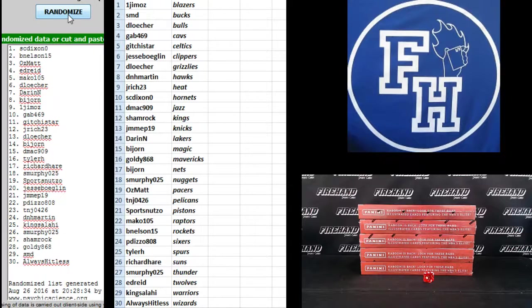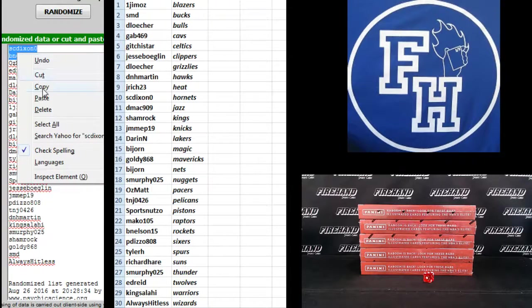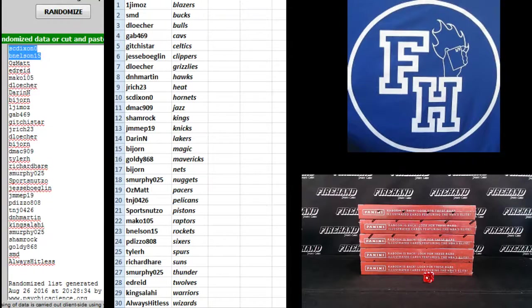Three. S.C. Dixon and B. Nelson 15. Congratulations guys.